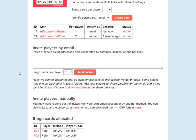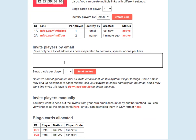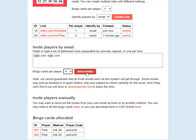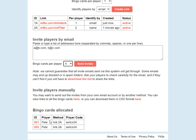So that's how the single link system works. Inviting players by email is very straightforward as well — just type in a list of email addresses. You can separate them by commas, spaces, or new lines. You can just paste in a list of email addresses that you already have from a spreadsheet or something like that. Choose how many bingo cards you want per player and click send invites. Players will receive an invite like the one I just showed you in their email, and the bingo cards allocated will show up down here so you can see exactly which player has which card.